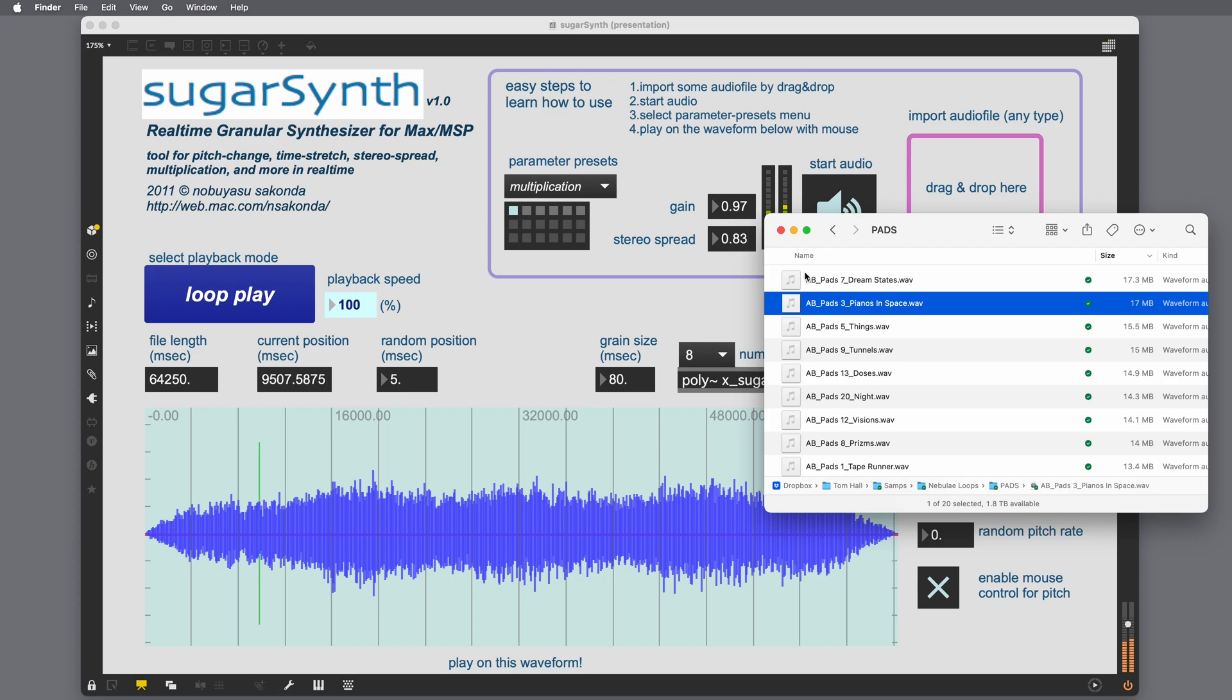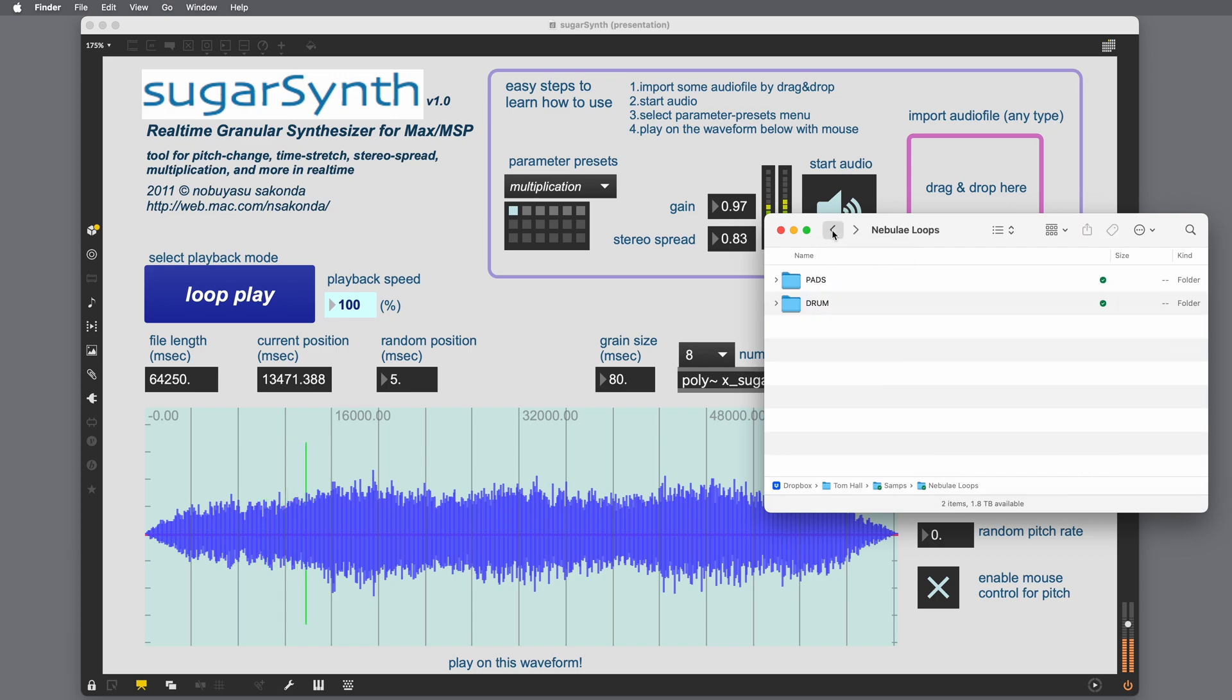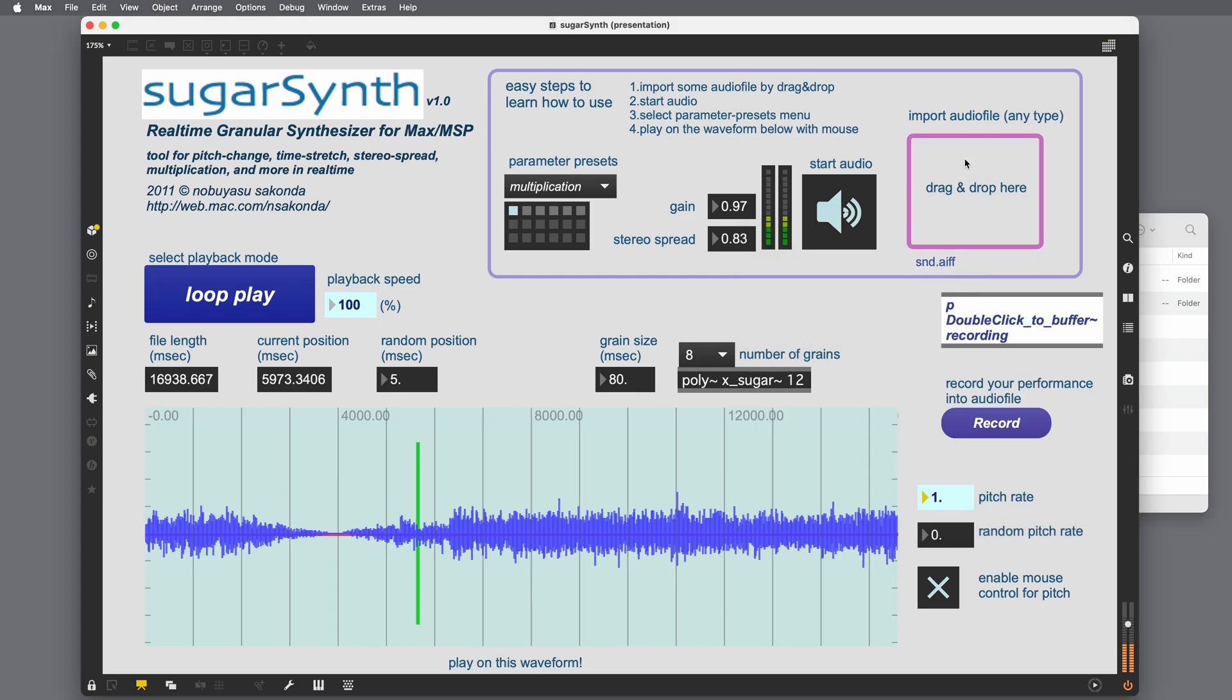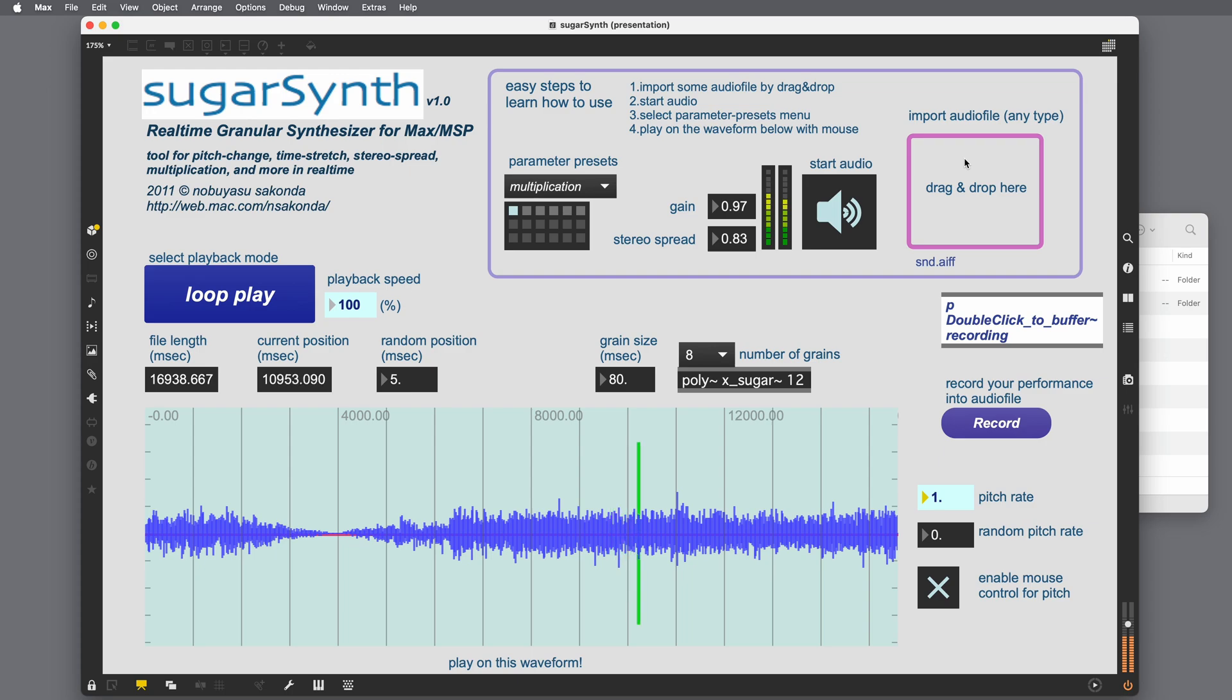And now, actually, we can go ahead and drag that audio we just recorded, SND AIF, into here. And there's the sample. So now, actually, granulizing what we just recorded.